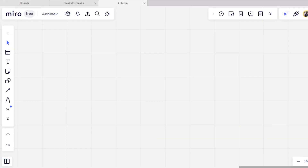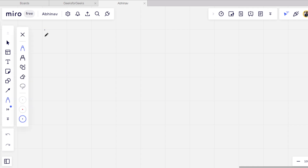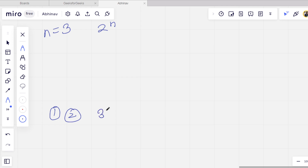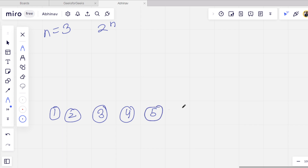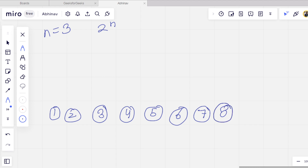So the problem which is given to us is something like this. For example, the value of n is 3, so there are 8 candidates basically — this is 2 to the power n. So this is 1st, 2nd, 3rd, 4th, 5th, 6th, 7th, 8th. Then there will be matches between these candidates.